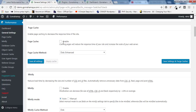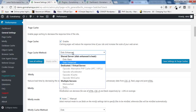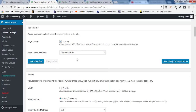Scroll down — the first option is Page Cache. You need to enable that. Page cache caches all the pages of your website. The page cache method is Disk: Enhanced — this is only for people using shared hosting. If you are using dedicated or virtual hosting, you can select other options. If you want to upgrade, I'll give you the best hosting link in the description box.